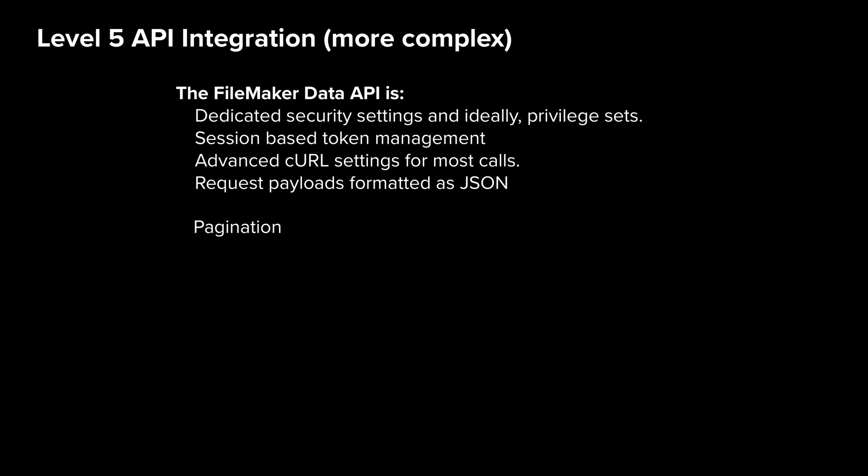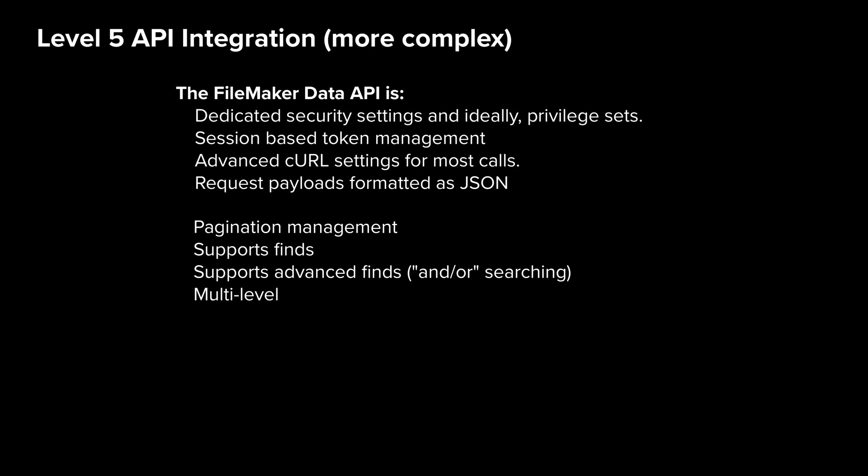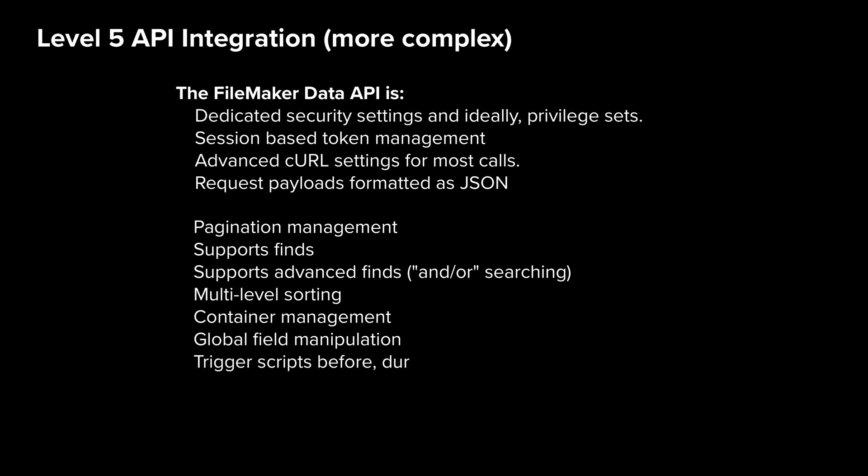It also supports pagination, advanced finds, multi-criteria finds, data sorting, container management, global fields, and even triggering scripts. Not to mention, in order to even get started with this API on a file that you're hosting, you need FileMaker server set up, configured, secured, locked down, with the API turned on.